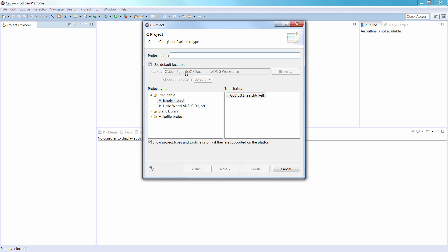In the Project Name field, enter Hello World as the name of the project. Under Project Type, select Executable, and then Empty Project.